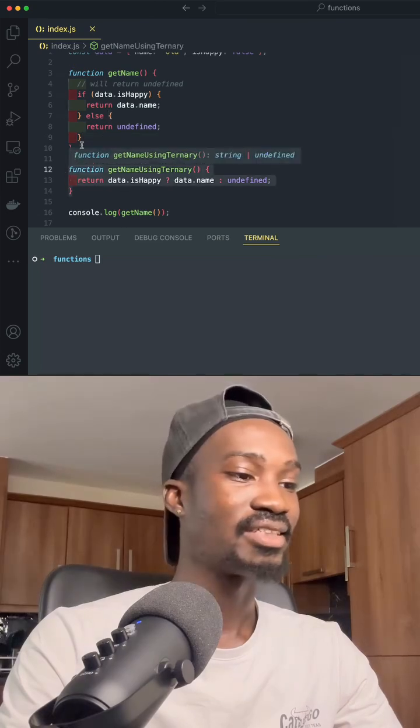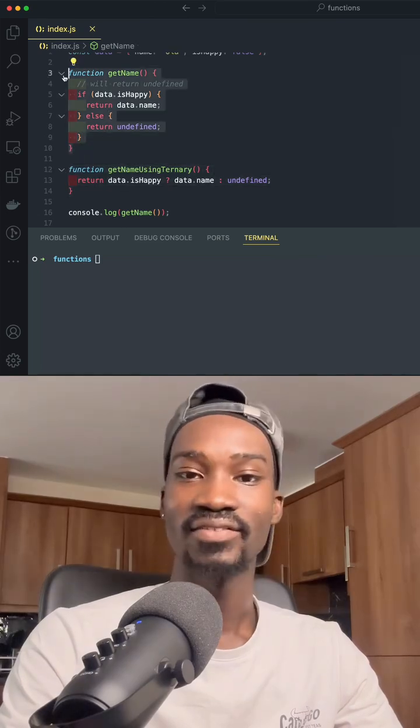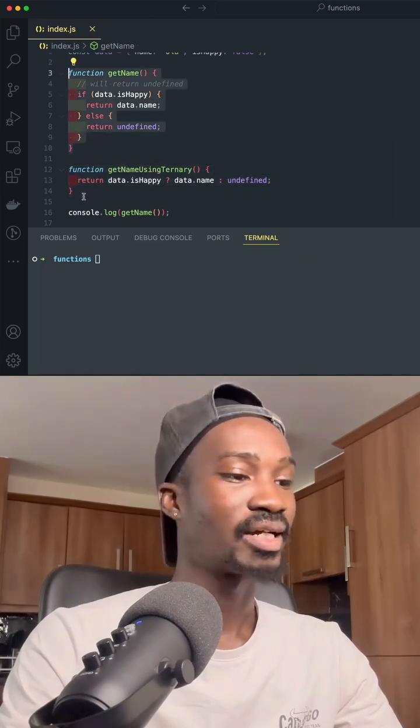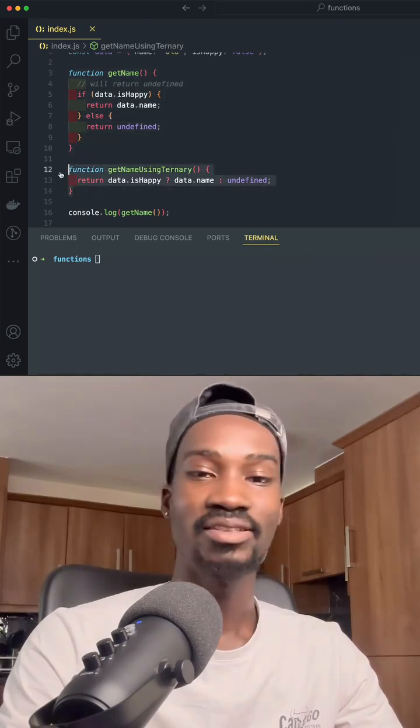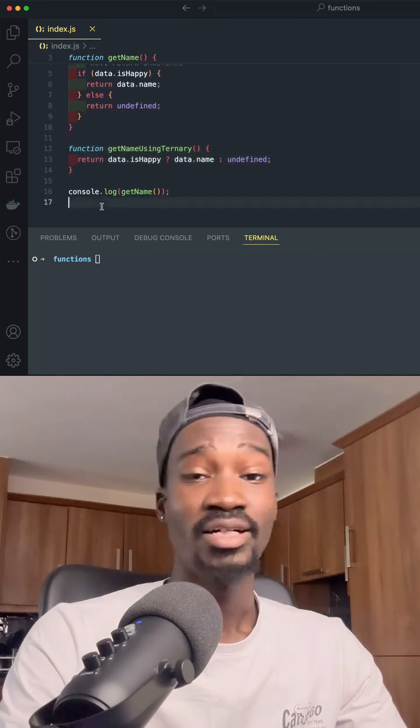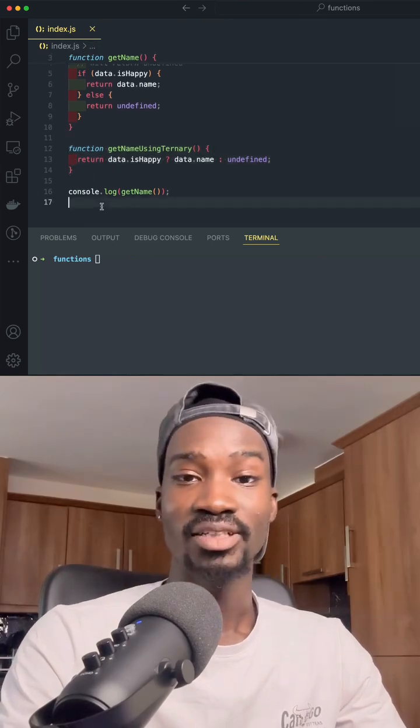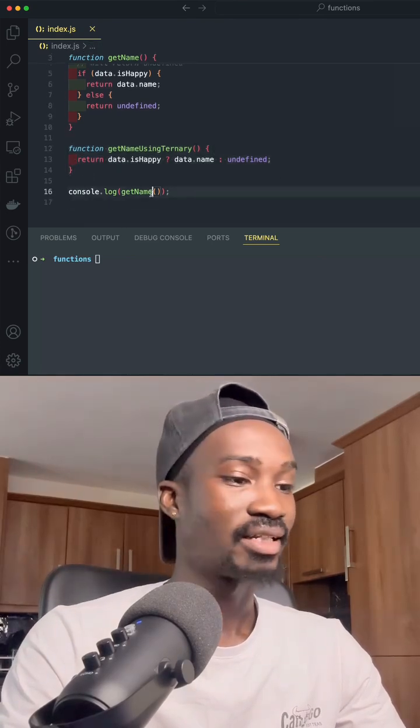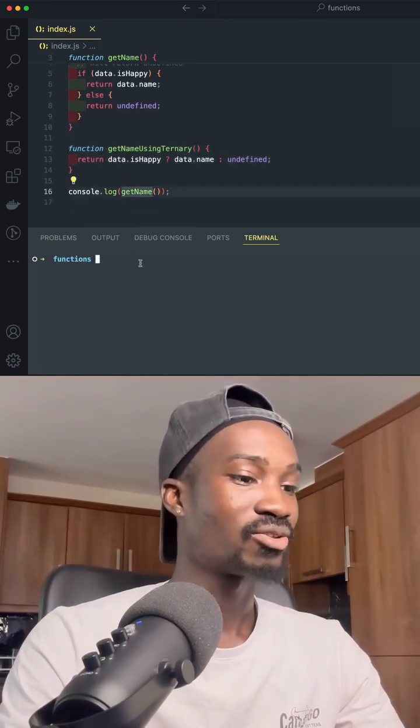So instead of writing six or seven lines of code, we can just write three lines of code and we'll get exactly the same thing. To make sure that our function is working as expected, let's test it out.